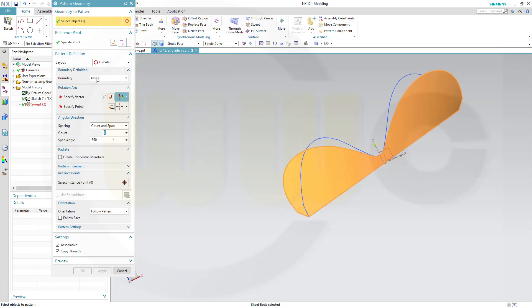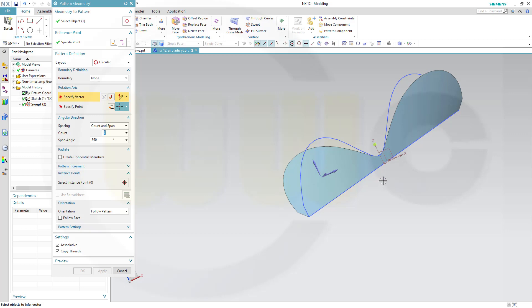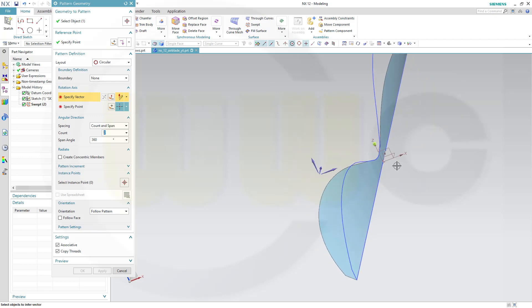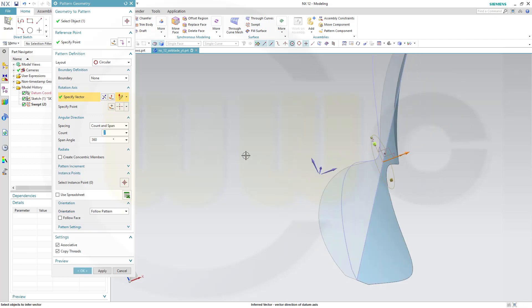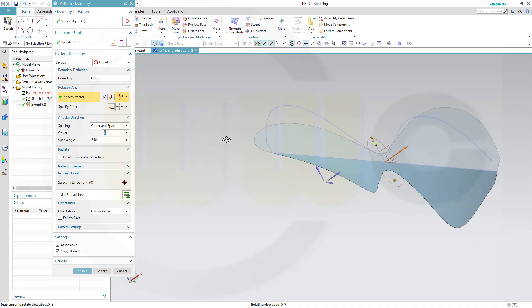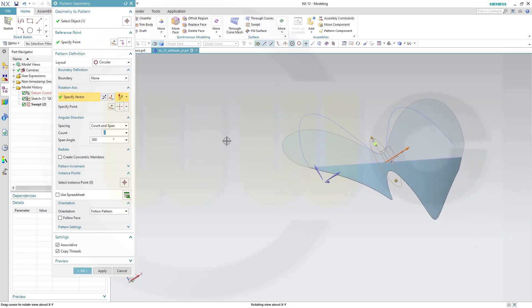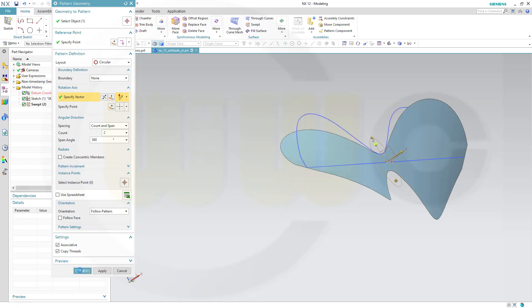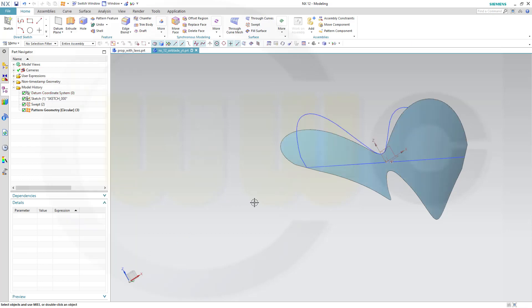I want to pattern this surface. Circular. The vector would be this axis. Two instances, 360 degrees. And confirm. Confirm.